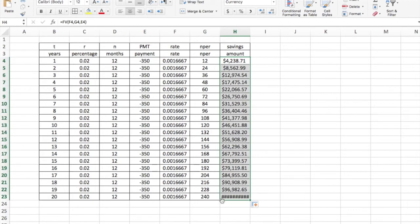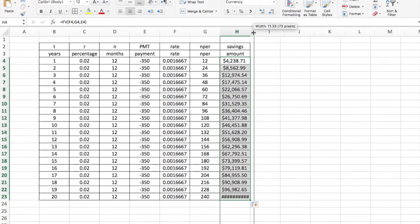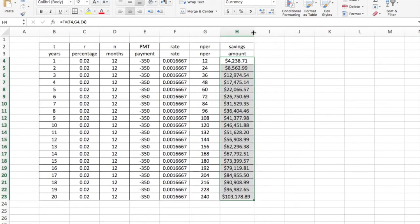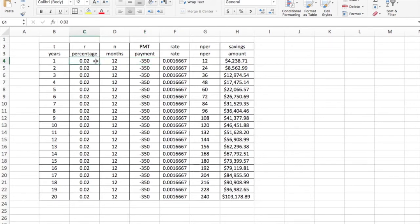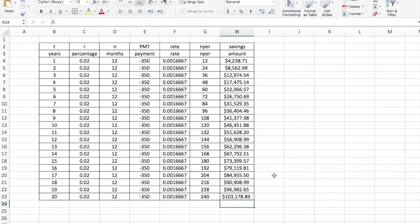When it's all marks like this, what that means is that the number is so big that the column is too small to see it. So I can just drag that a little bit wider. And now you can see all my money in my savings account. This chart shows if I put $350 into a savings account every month and was getting 2% interest, after 20 years I would have just over $100,000 in my banking account.